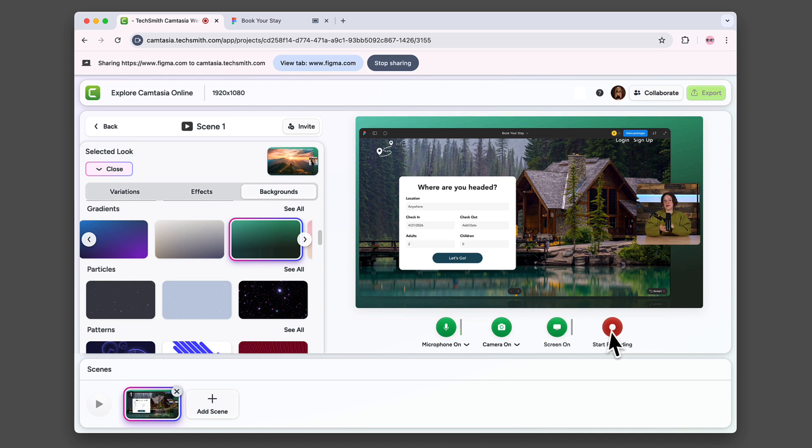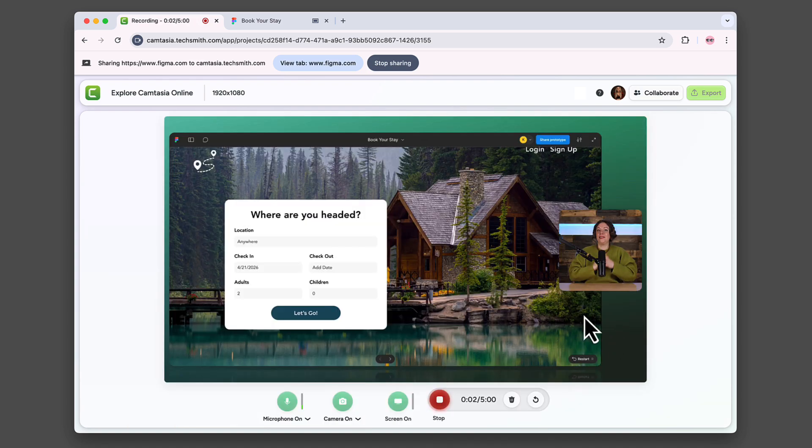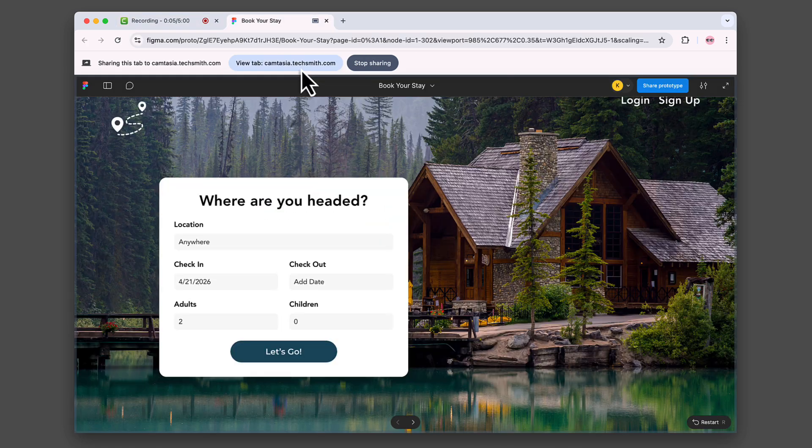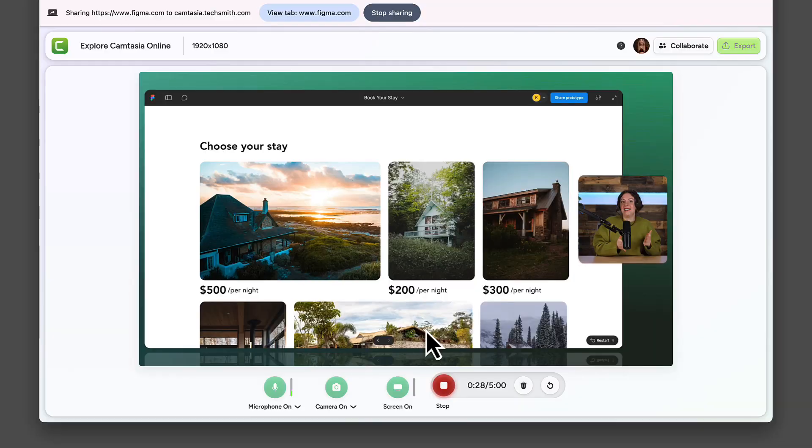When you're ready, click start recording. Click the view tab button to jump to your presentation. When you're done, go back to the Camtasia online tab and press stop.